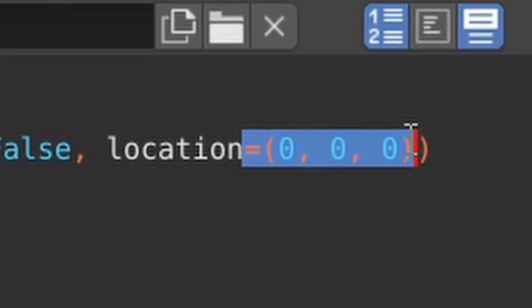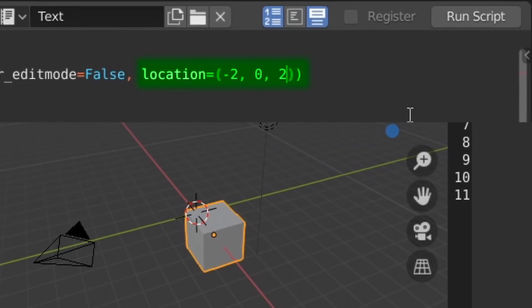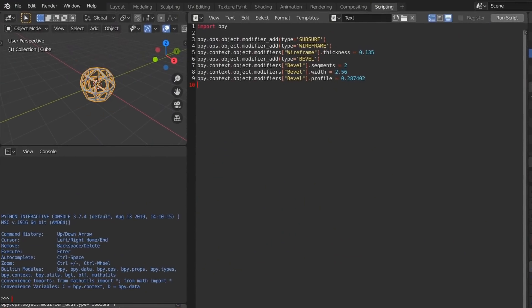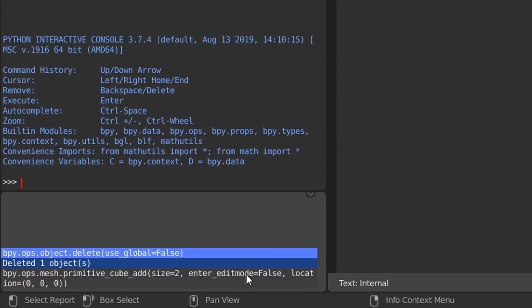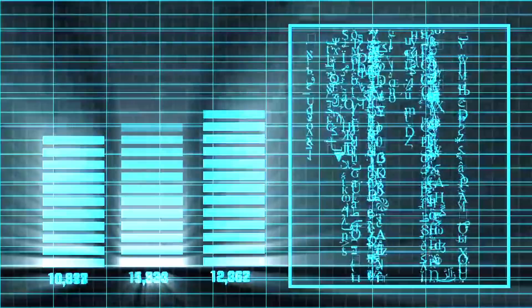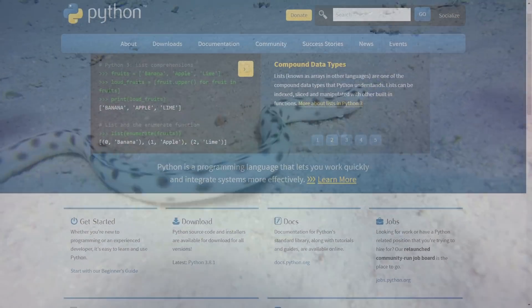But you then realize you can play with some of these parameters to change where our cube is added every time you run the script. You start writing other scripts that perform simple operations, all by copying from the Python console. And as you keep practicing, your code keeps getting more and more complex, so you start actually researching Python programming.